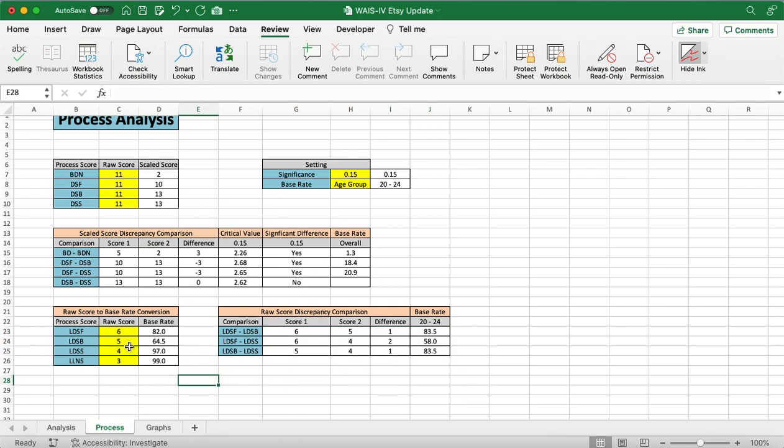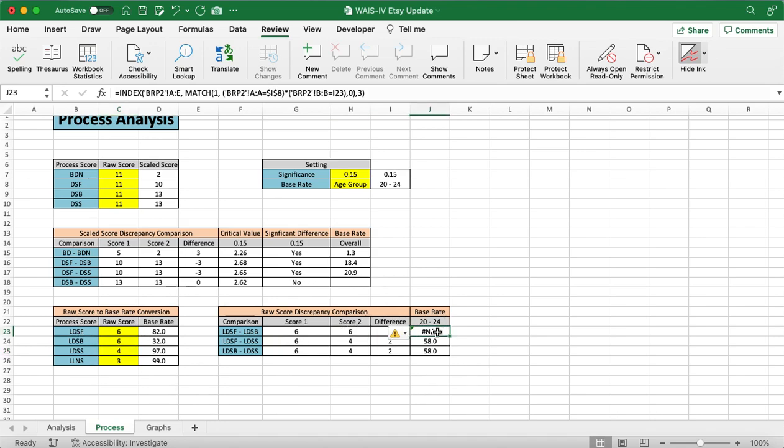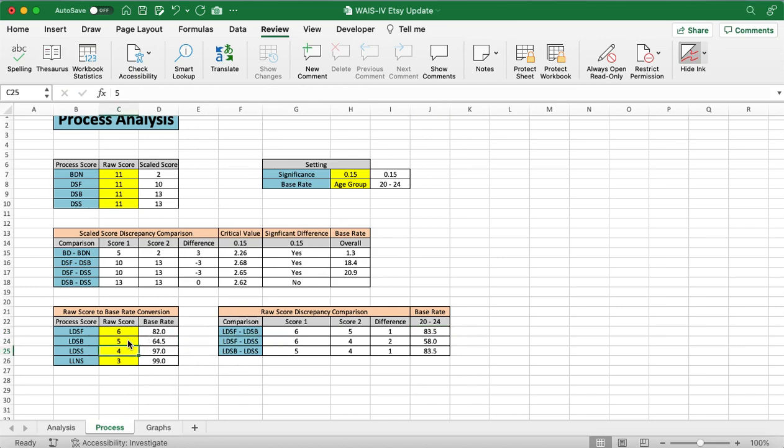One thing to note, if we do have, let's say they have a similar score or the same raw score, that will be a difference of 0. And with a difference of 0, we don't calculate a base rate. And that's why that says NA right there. We didn't have any data for it inside our manuals.